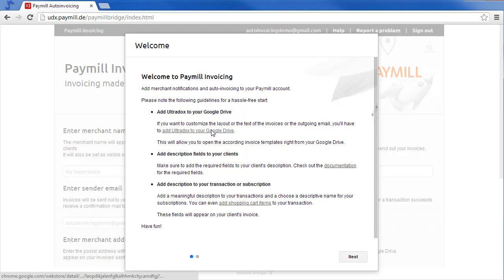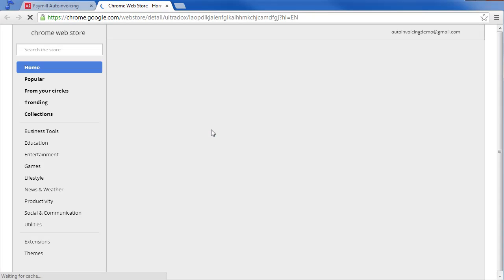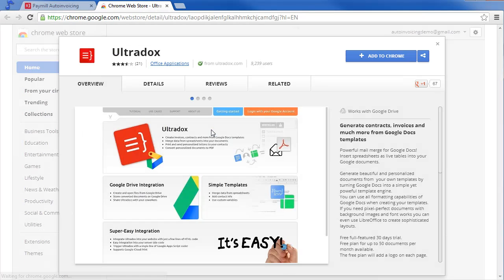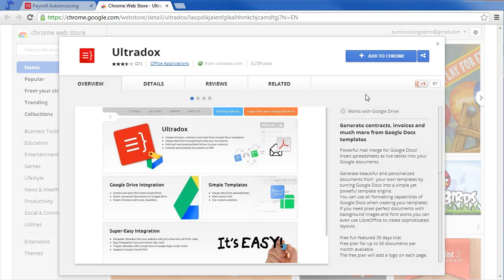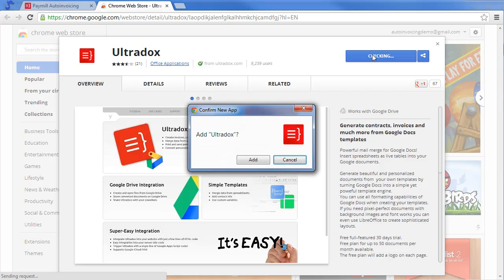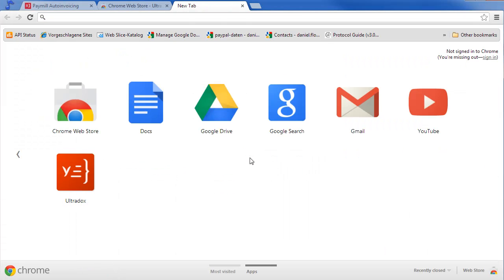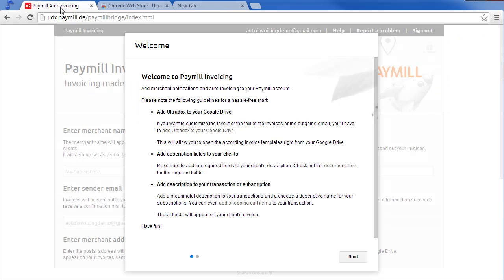Click on the provided link to install UltraDocs from the Chrome Web Store. UltraDocs is the template engine used to produce your invoices. Installing UltraDocs will enable you to modify your templates or outgoing emails.